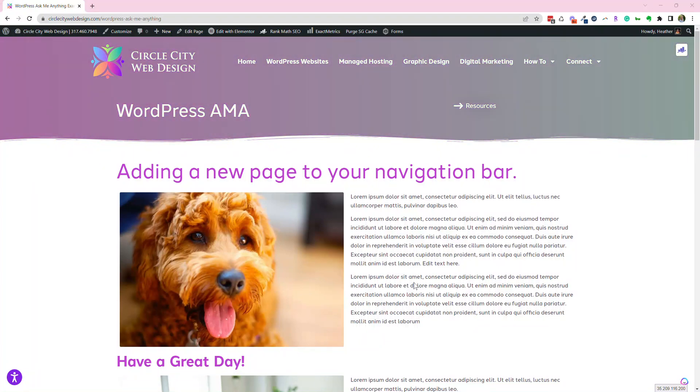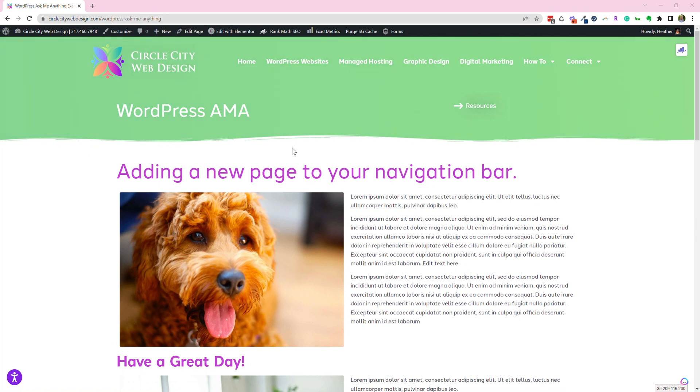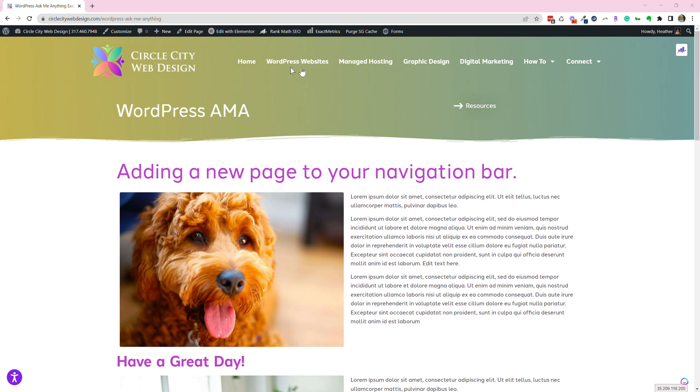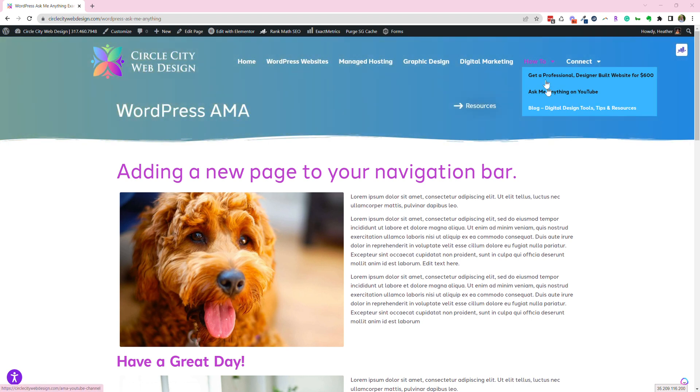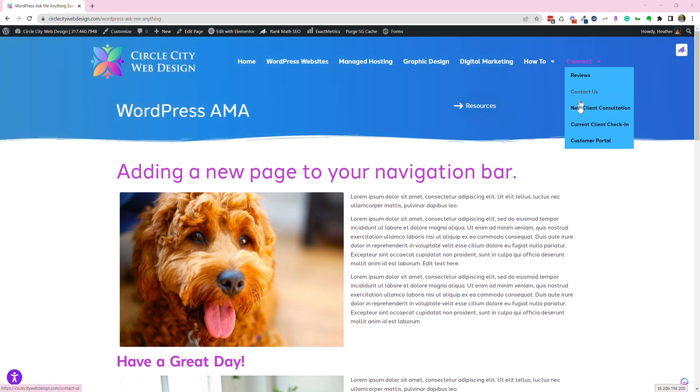Good morning! Today's question is, how do I add a new page to my navigation bar? This is your navigation bar up here and someone was asking, how do you add another page to one of these drop-downs? So I'll explain that.